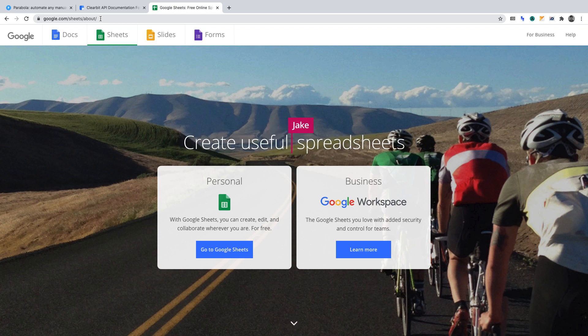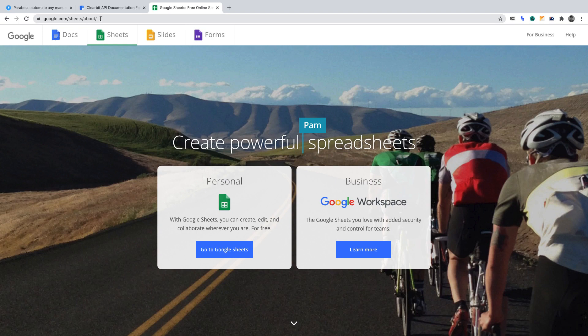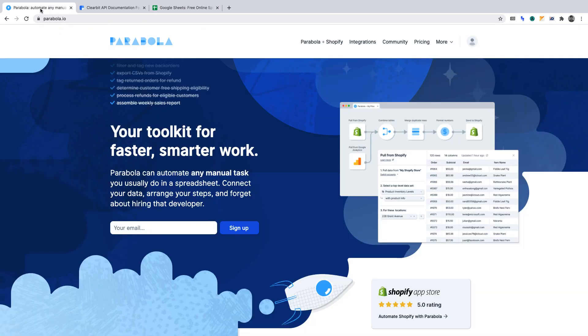For convenience, I've timestamped this video in the description. To begin, you'll need to create a Parabola account and login.